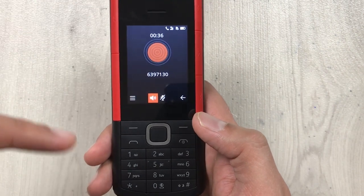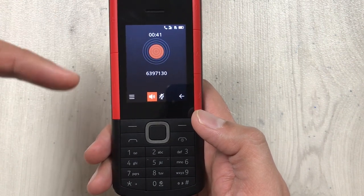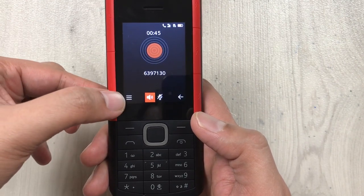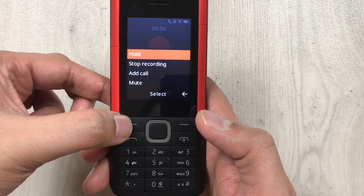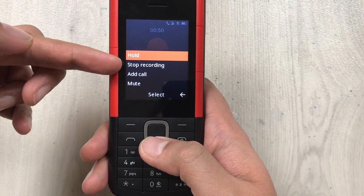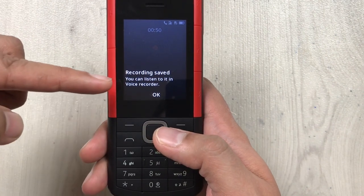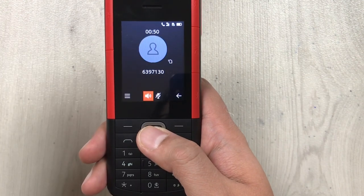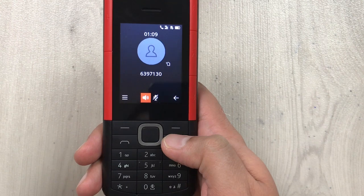Now if you want to stop the recording, you select those three lines again and press the button under them. Once you press it, you will see a new option that says 'Stop Recording.' Select it and now it says 'Recording Saved — you can listen to it in the Voice Recorder.' Press OK and then end the call.